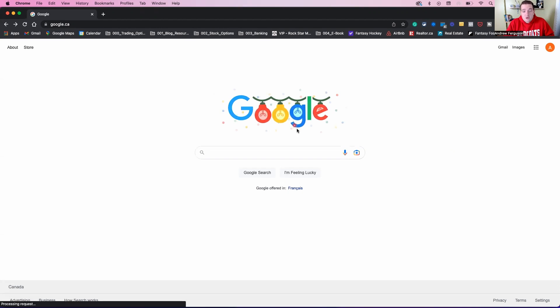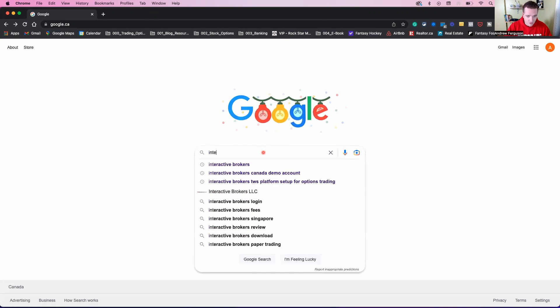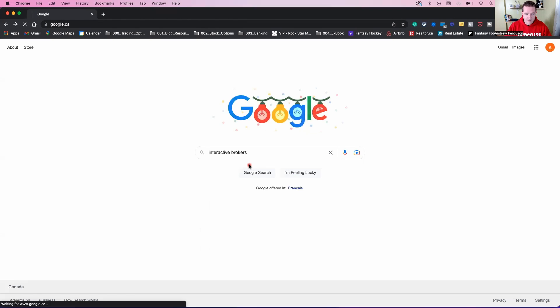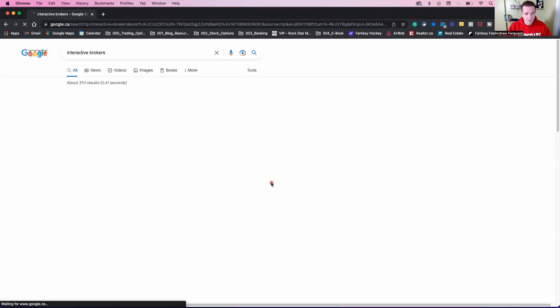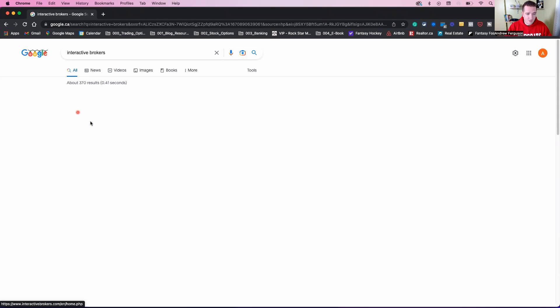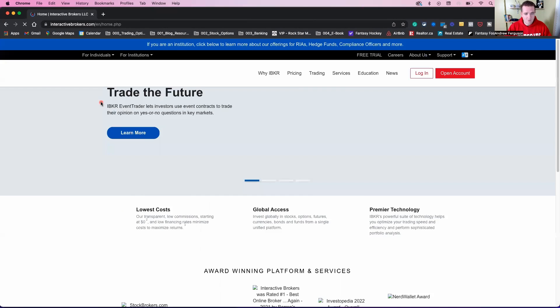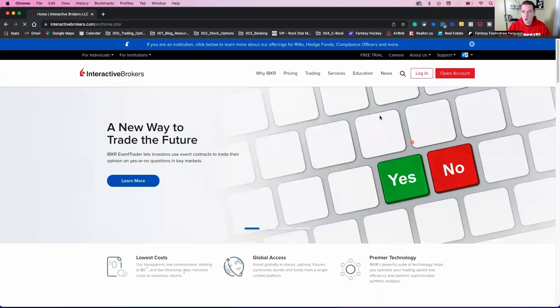So the first thing that you need to do is go to Google, type in Interactive Brokers. It's going to log in there for me because I had it auto populated. Click on that first link there when it pops up, Interactive Brokers home. Boom. We're on the homepage.